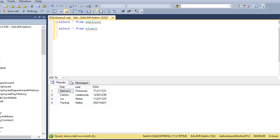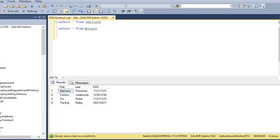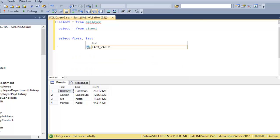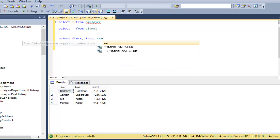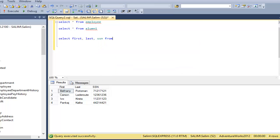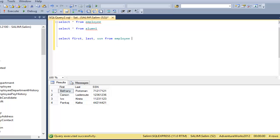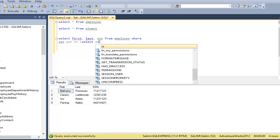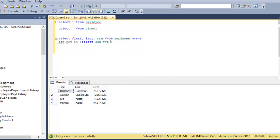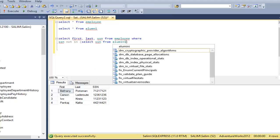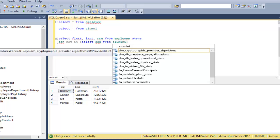If I want the entries from the first table, which is employee, that are not in the second table, alumni, I get a couple of methods. I'm going to list three methods. So first method would be basic NOT IN. I'm going to select first, last, social from the first table where social NOT IN select social from alumni.